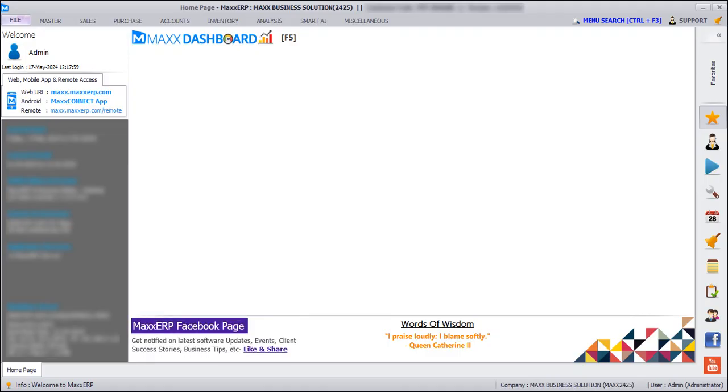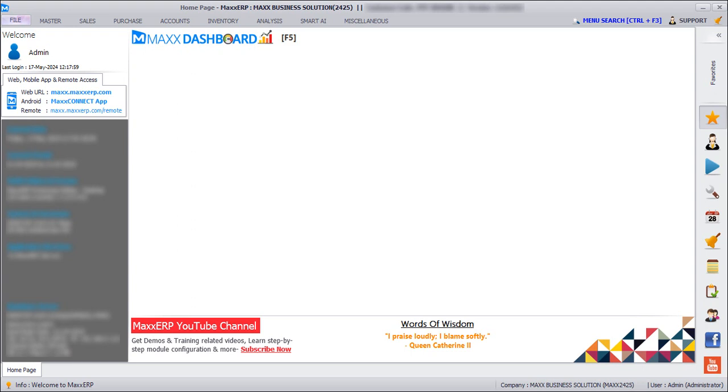Hello everyone, in today's session we are going to see how we can send bulk WhatsApp messages using MaxAlert Pro addon. For that, first we need to link WhatsApp with the Max CRM.